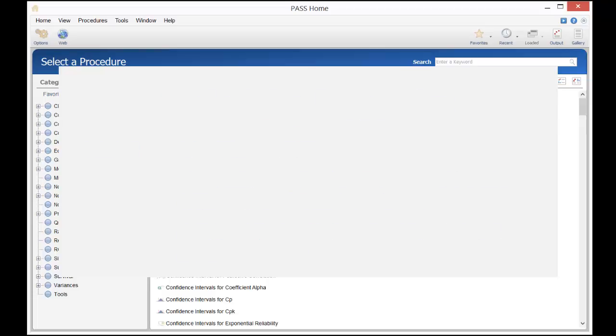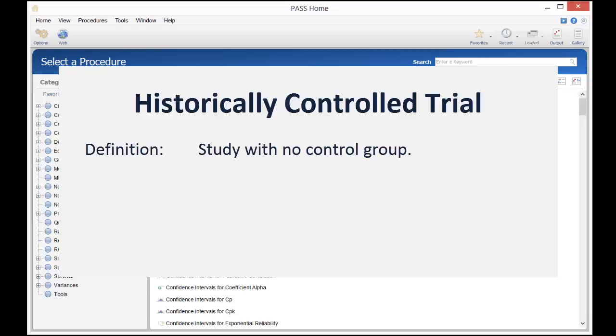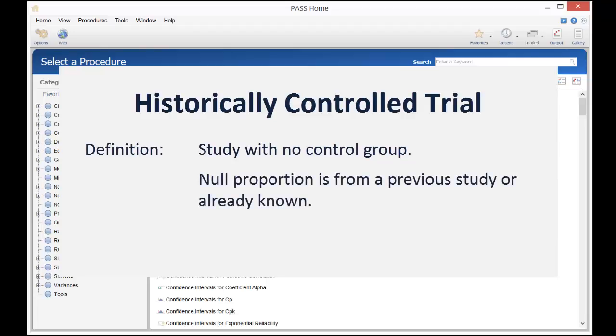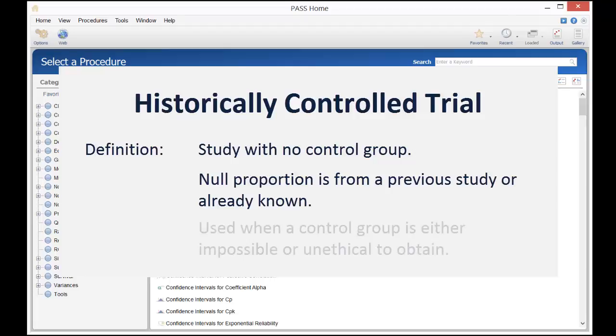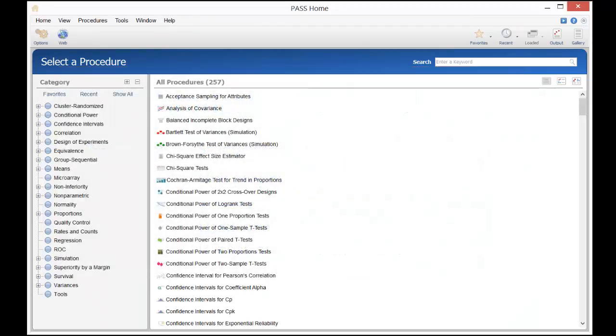This is an example of a historically controlled trial, meaning that no control group is formed for the current study. Instead, the rate used for comparison is reported in previous studies or known to exist in the general population. Because of the many advantages that occur when an actual control group is used, historically controlled trials should only be used when a control group is either impossible to obtain or unethical.